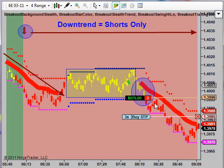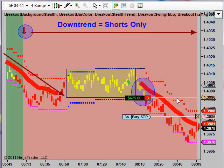As long as this 6E continues to drop, we will simply trail our stop in here until such time as we get a strong bounce taking out that level, and then it would close the trade — this trailing stop would close the trade out. Just wanted to show this little 6E short and we will see you at ViperTradingSystems.com. See you there. Bye.